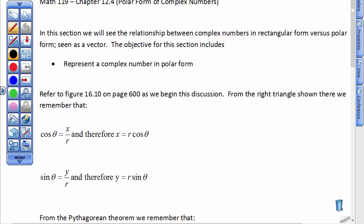In this section, we'll see the relationship between complex numbers in rectangular form versus polar form. In the previous unit, we looked at complex numbers in polar form as a drawing, as a vector on the rectangular coordinate system. What we're going to do now is use the Pythagorean Theorem and the x and y values to find the length of that vector — the hypotenuse — and we're going to find the angle with which it's at.